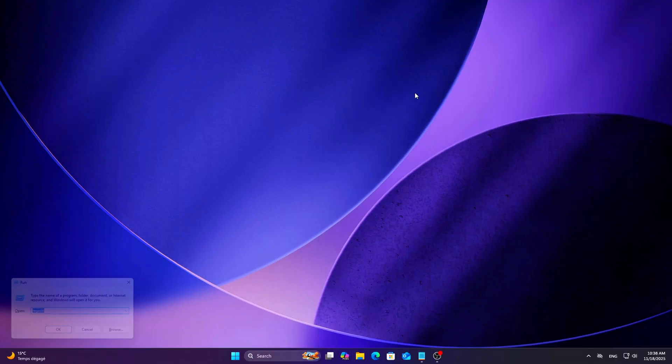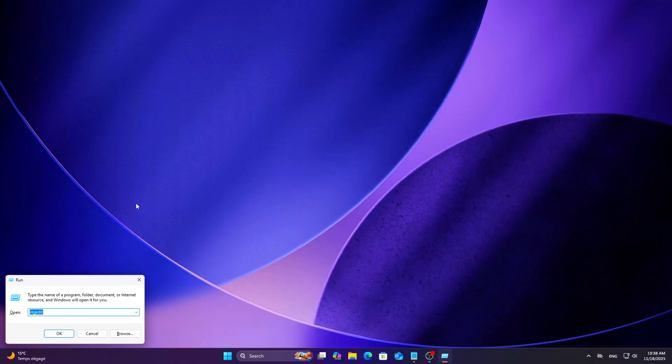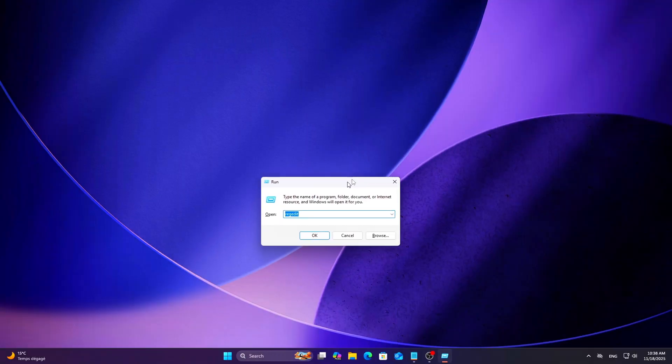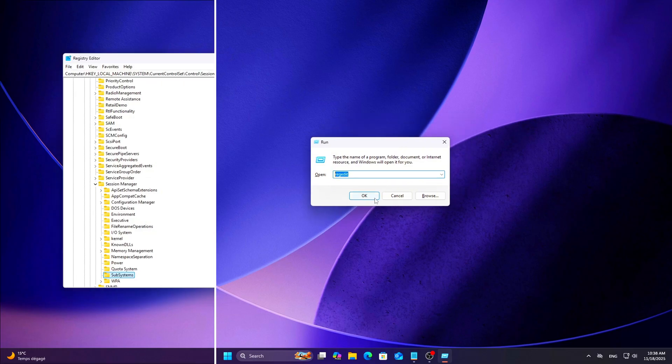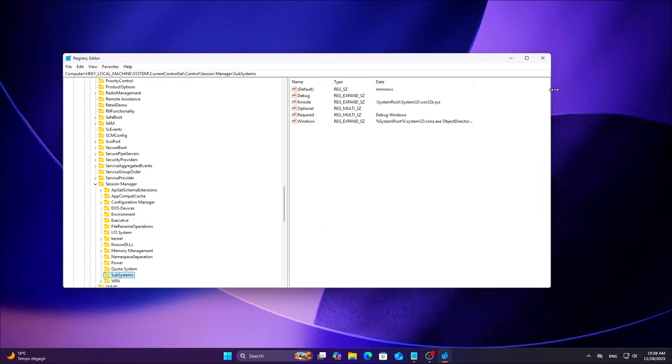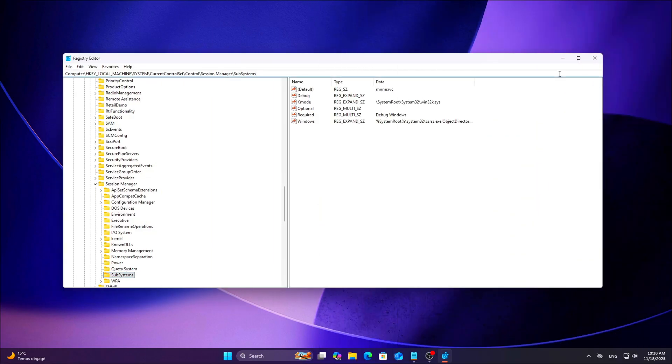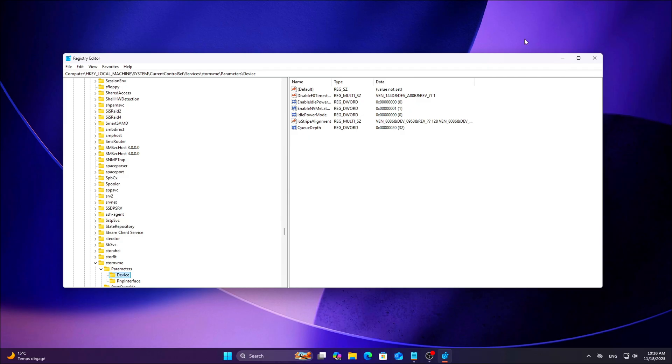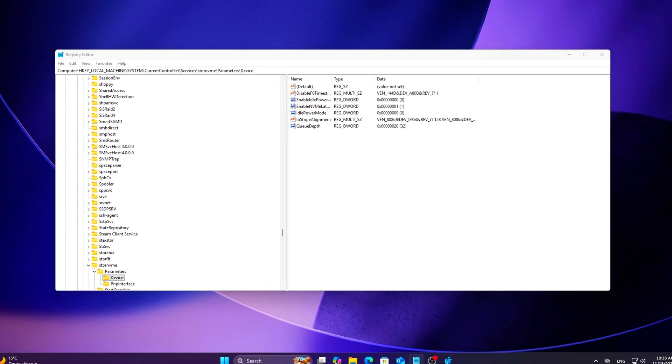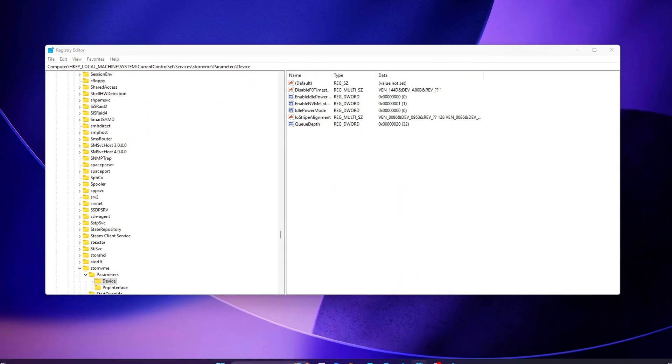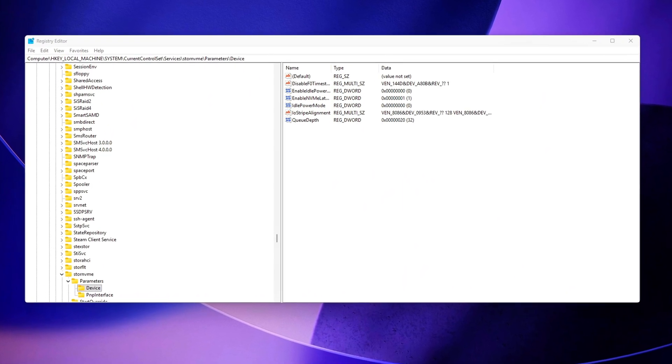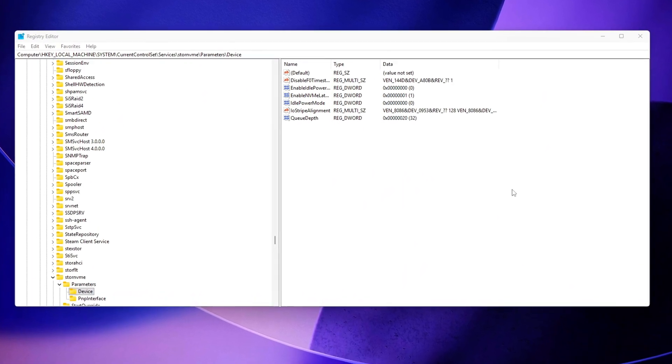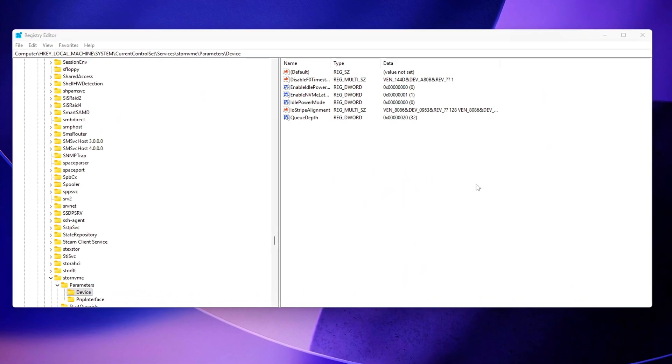Open Run Regedit, then Navigate To. If the device key isn't there, right-click and create it. Windows will read it on next reboot and apply any values inside as overrides for the STORN NVMe driver.